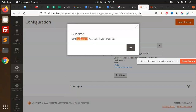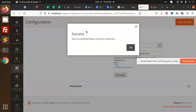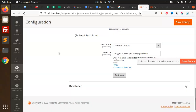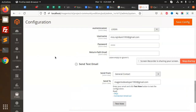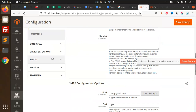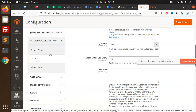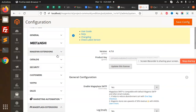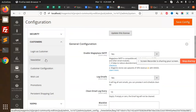Email sent successfully! That means the SMTP details are configured well. So let's go to the configuration — whenever somebody registers, how are we going to confirm their email?